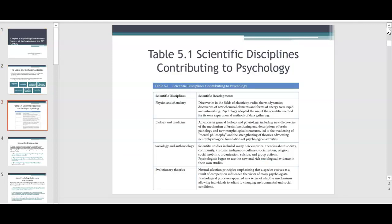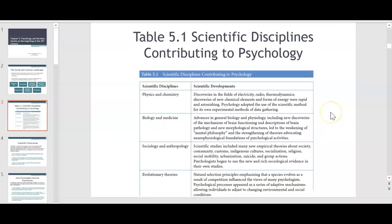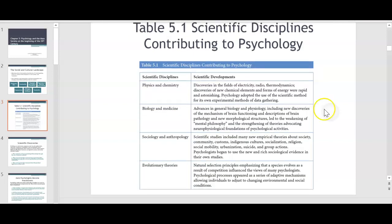I don't want to spend too much time since you have a two-hour video to watch, an assignment, and a discussion board post. But this is a great chart because it defines scientific disciplines contributing to psychology — physics, chemistry, and biology — and how they relate to and are beneficial to the field of psychology. It's very interesting for you to look over.